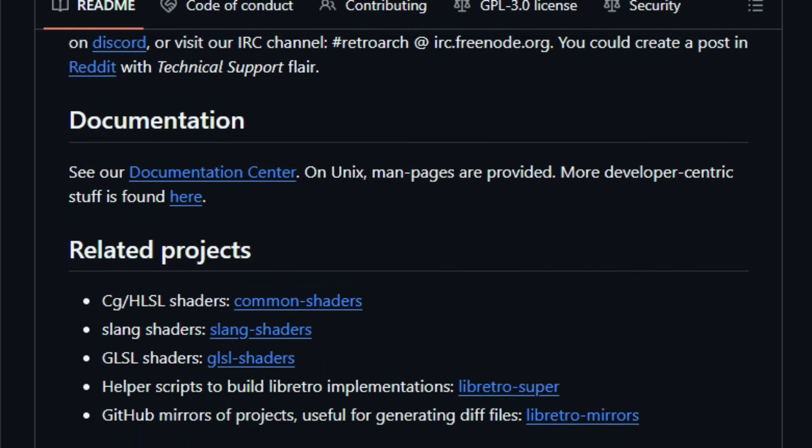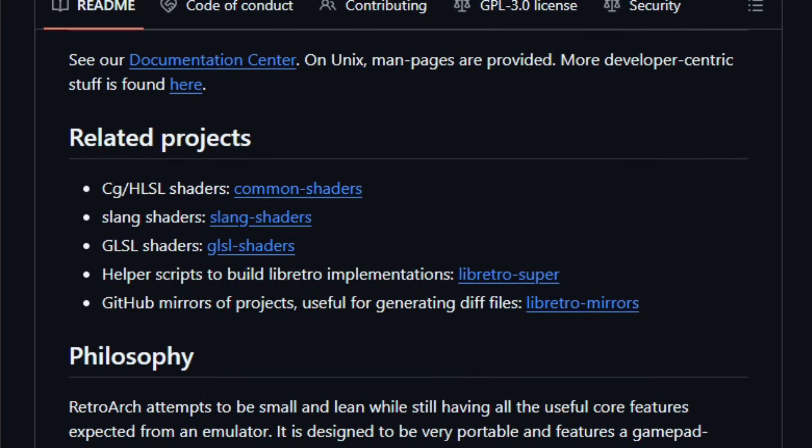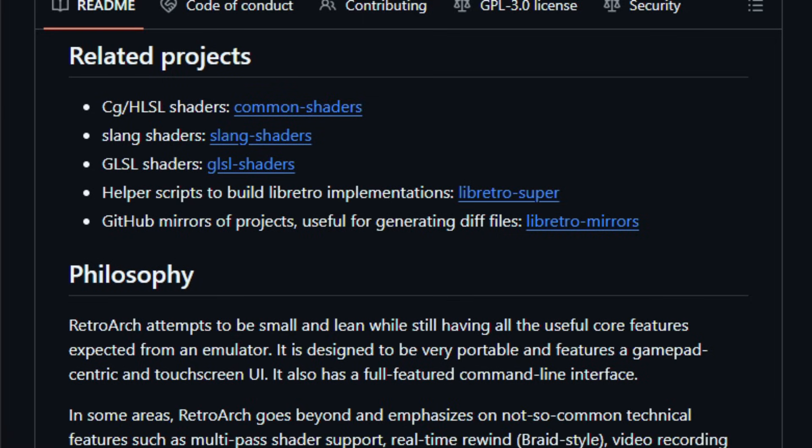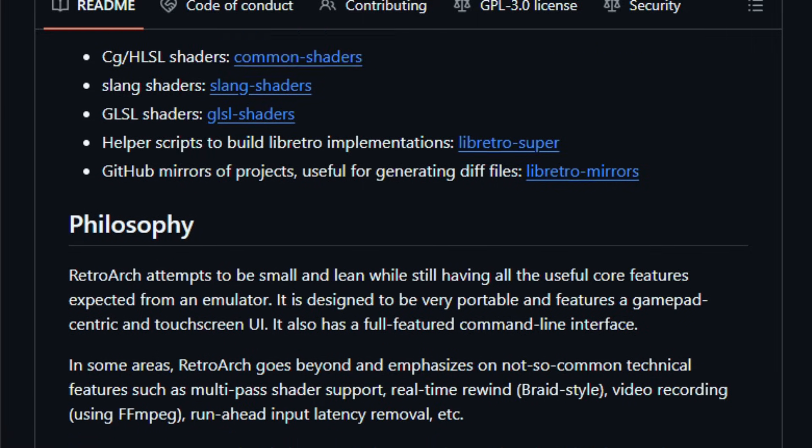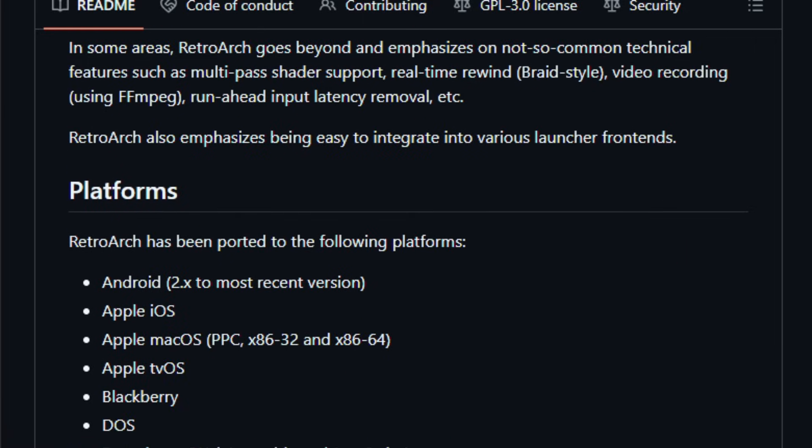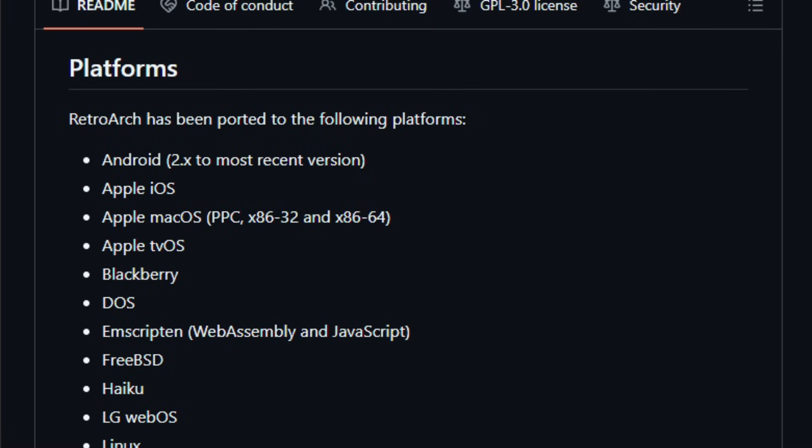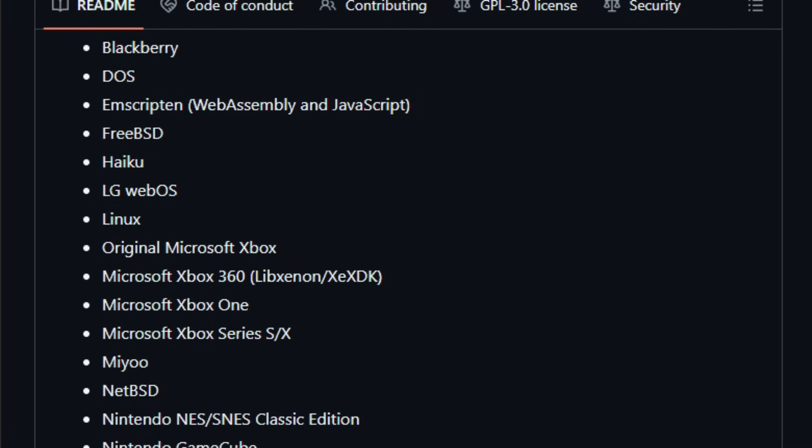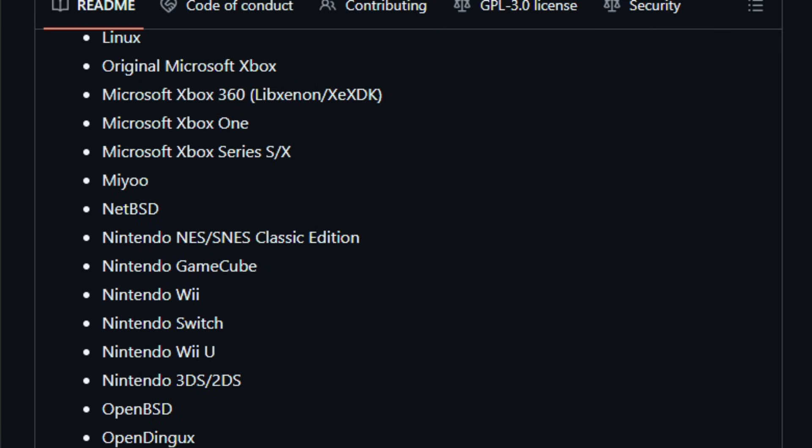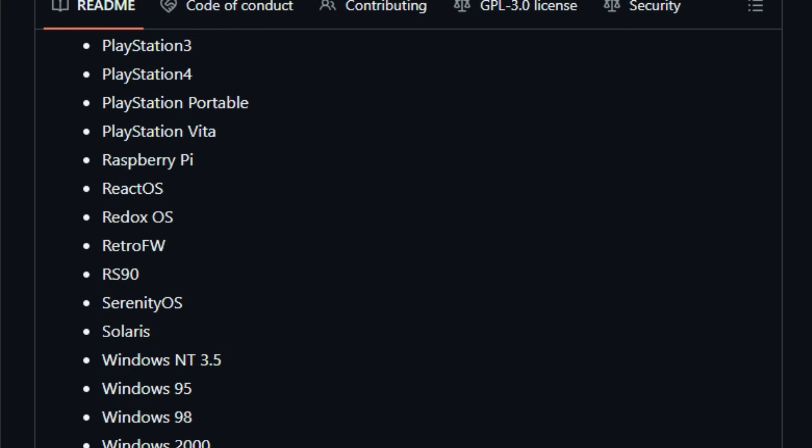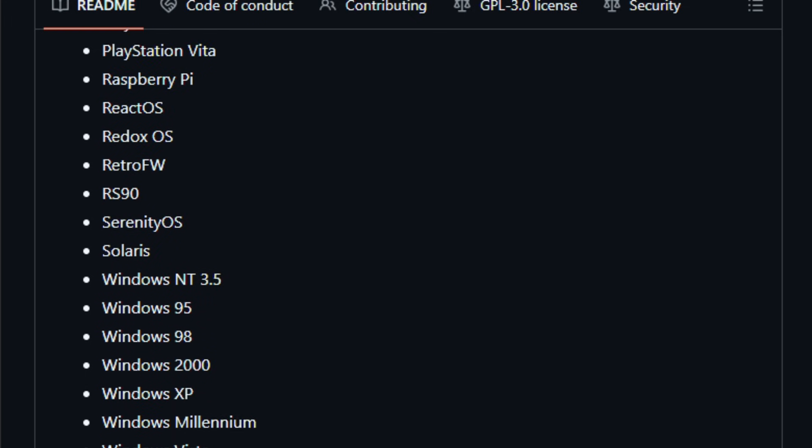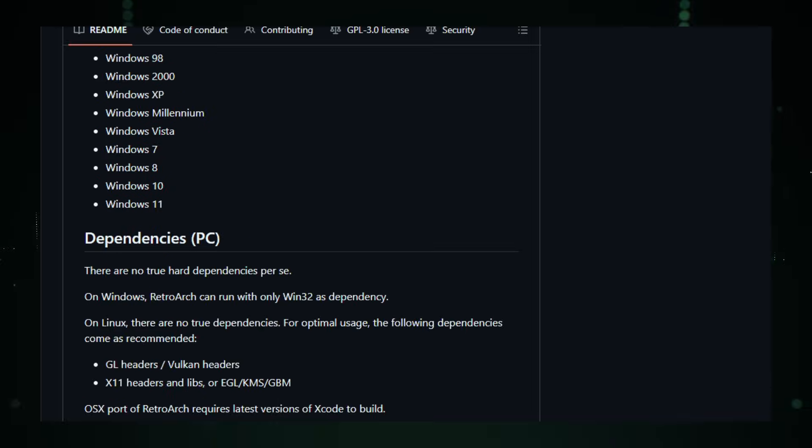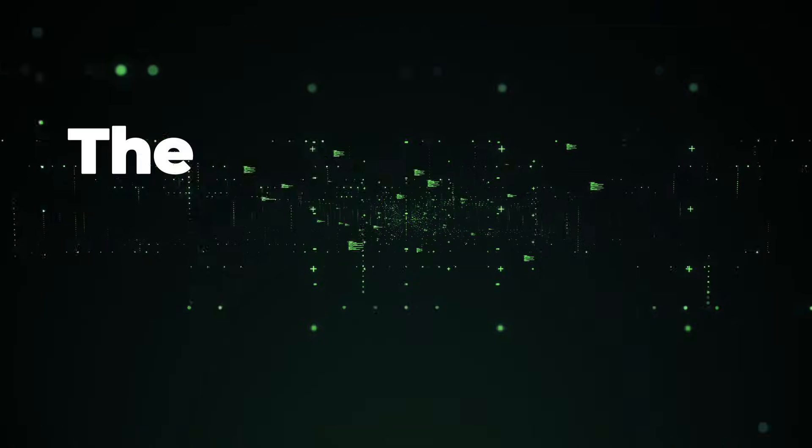It's been ported to dozens of platforms, from Windows and Linux to Android, iOS, handhelds, and even web via Emscripten, making it a go-to choice for retro gamers, developers, and hobbyists who want one front-end to rule them all. Explore RetroArch and feel how your favorite classics come alive with modern convenience and power.